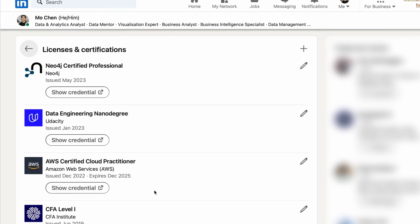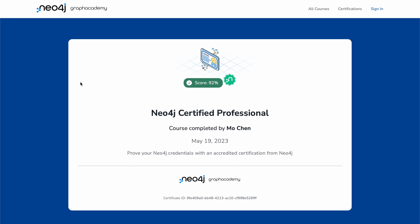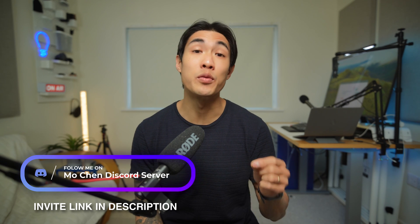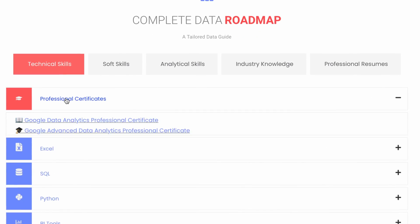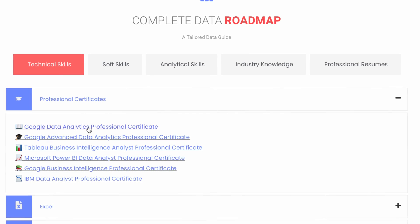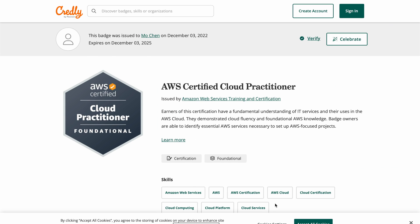Next up: licenses and certifications. Use this section to include any relevant certificates you've picked up over the years. Recruiters oftentimes look for specific certificates, and if you have well-known ones like the Google or IBM certificates, that can definitely increase the chances of them reaching out to you. All of these certificates will come with a link you can share, so make sure to include the correct hyperlinks to allow others to easily check and verify your credentials.